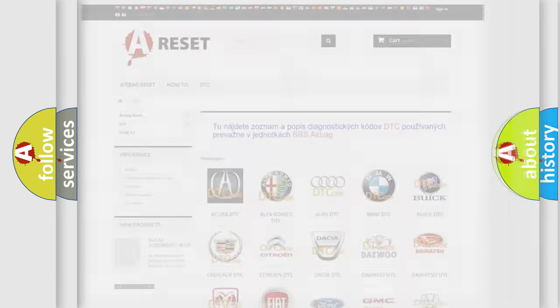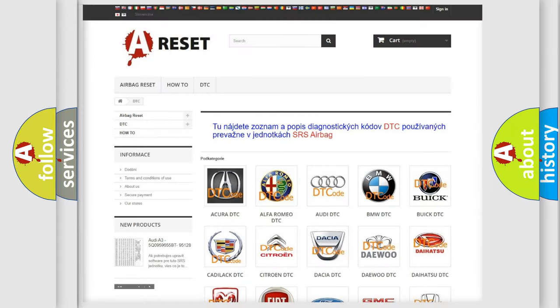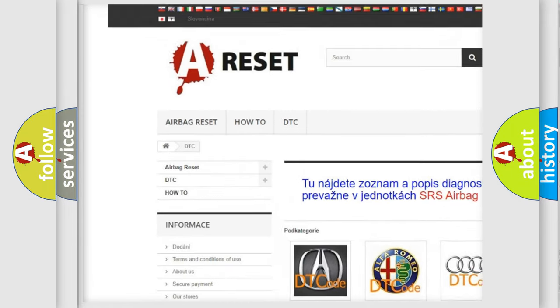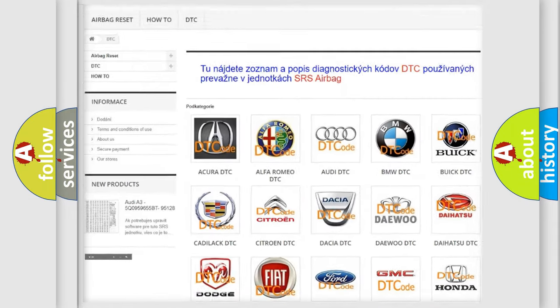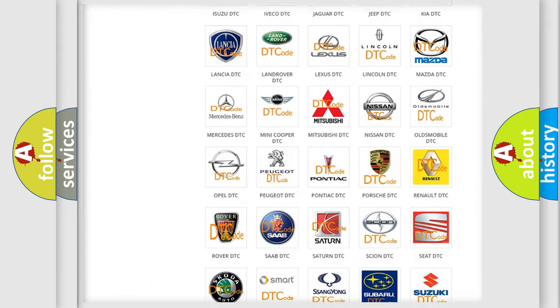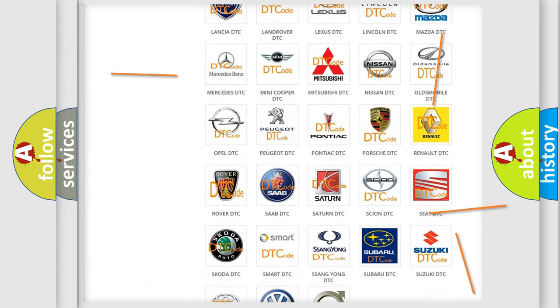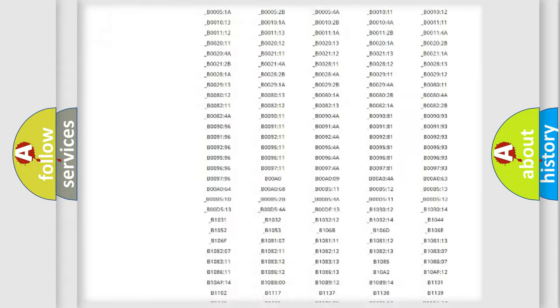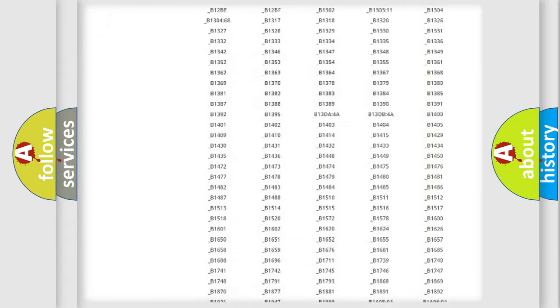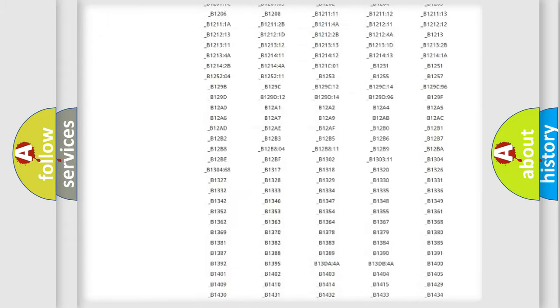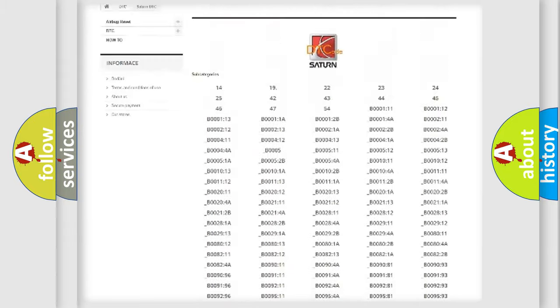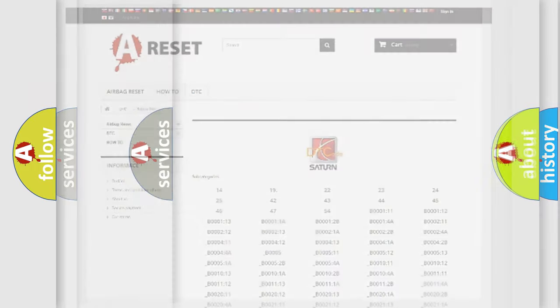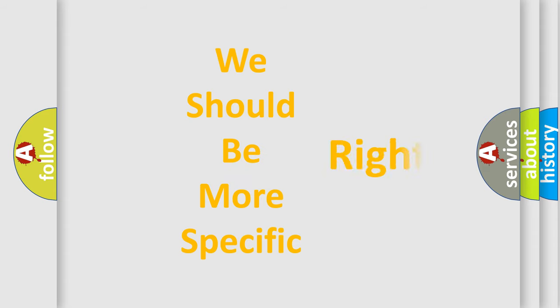Our website airbagreset.sk produces useful videos for you. You do not have to go through the OBD2 protocol anymore to know how to troubleshoot any car breakdown. You will find all the diagnostic codes that can be diagnosed in Saturn vehicles. Also many other useful things. The following demonstration will help you look into the world of software for car control units.